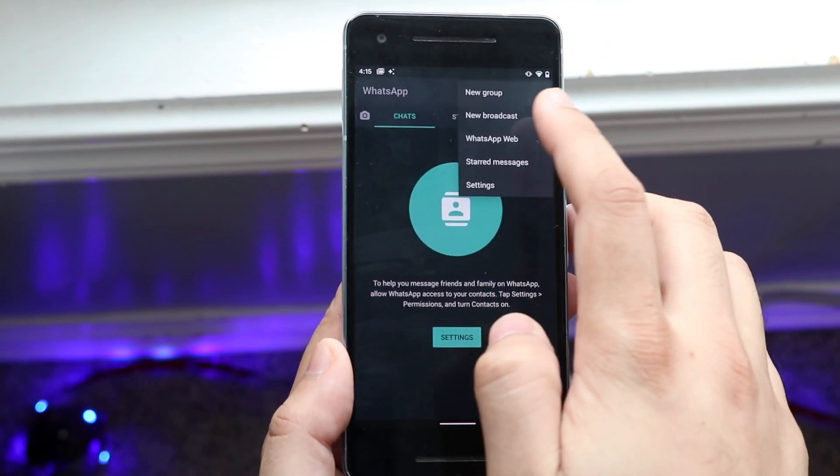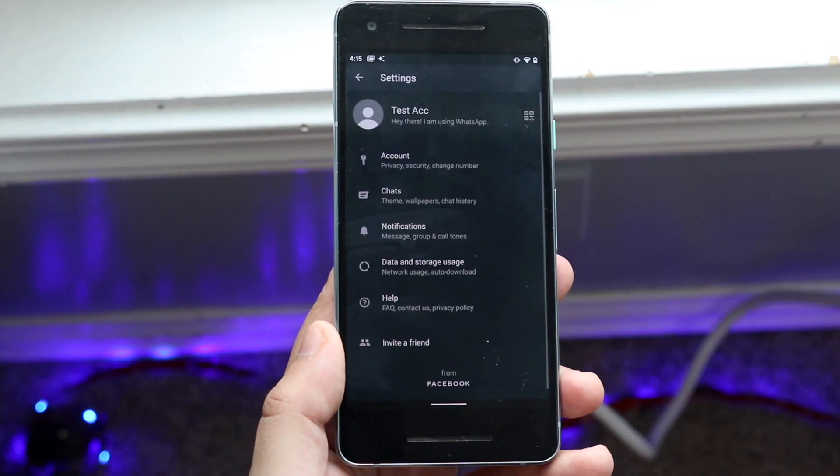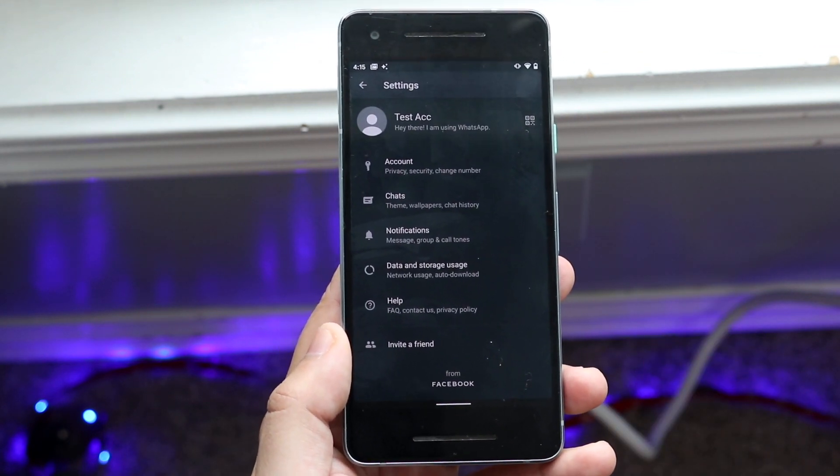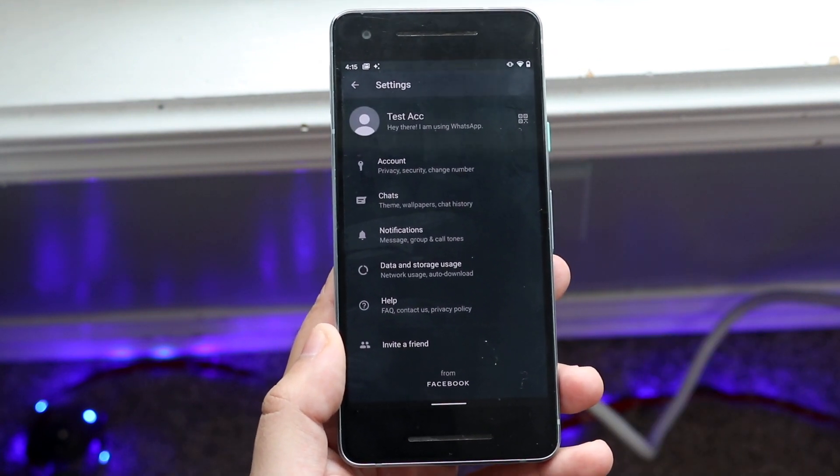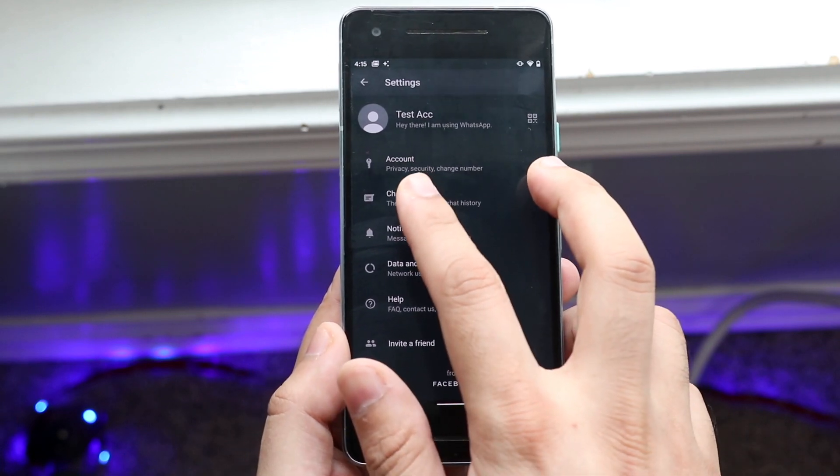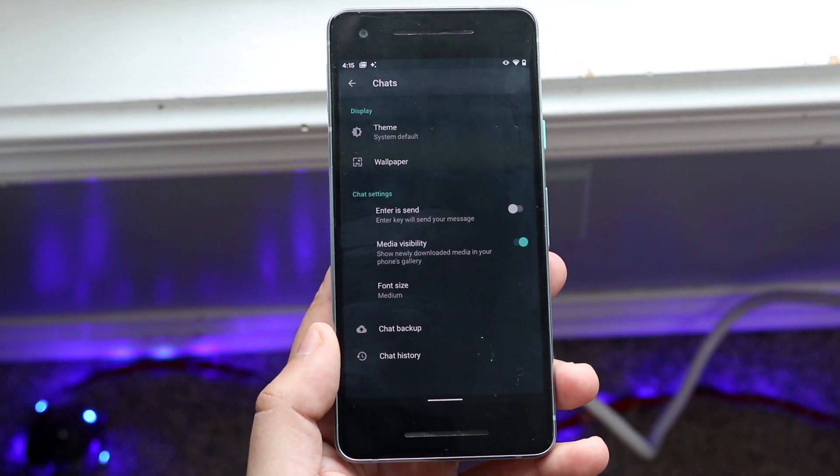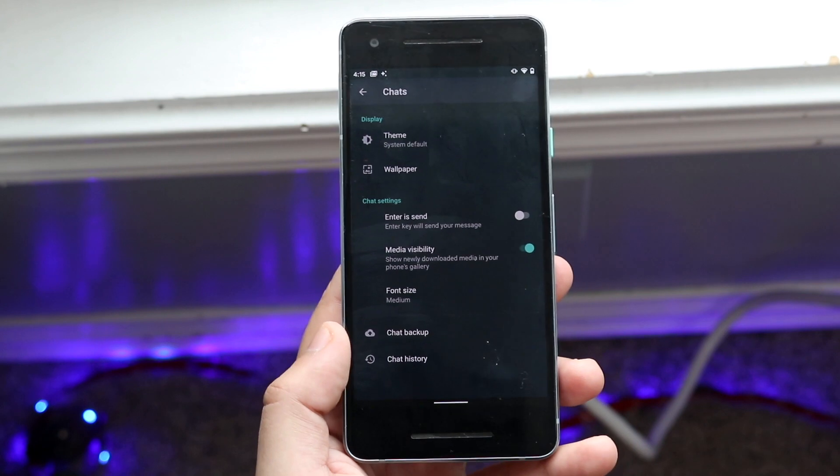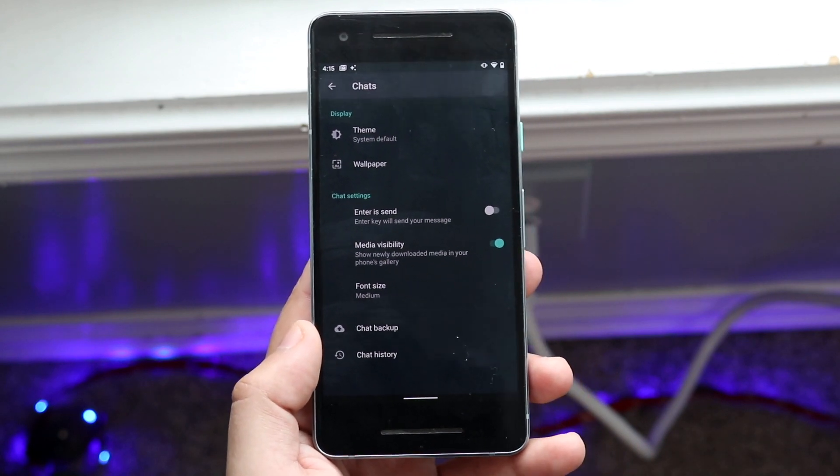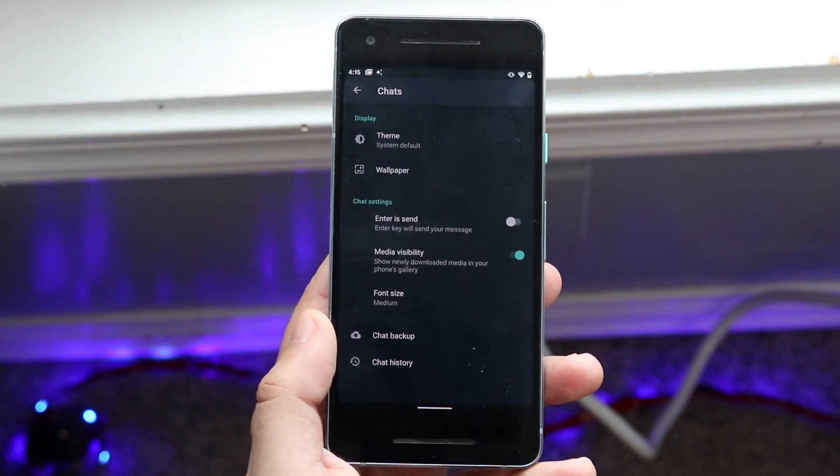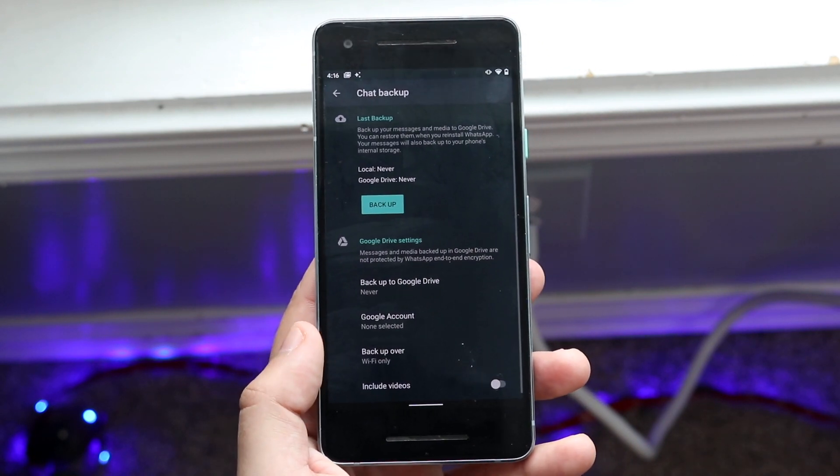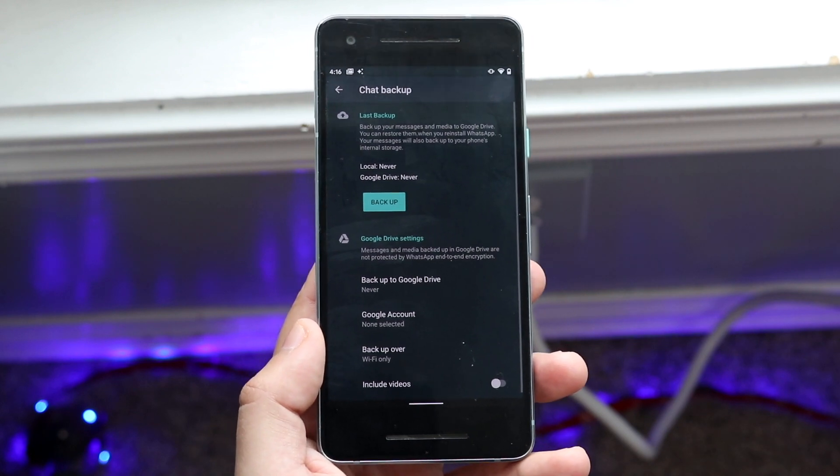Once you're in settings, you'll see a bunch of different options. You want to find the specific setting that says chats. Once you see that, you'll come into this page. From here, at the very bottom, you'll see one that says chat backup. Click on chat backup and you'll come into this page.